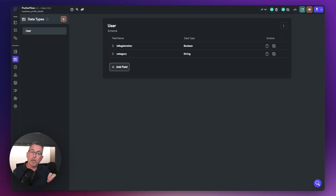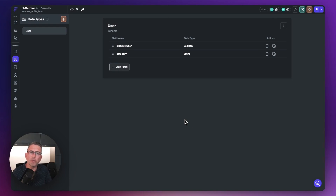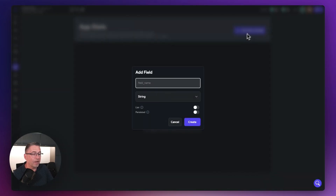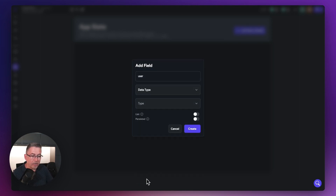If you want to add more widgets to the create page, add more fields to this schema to keep track of them — you'll need them later to persist back to the database. Then on the left, go to 'app state' and hit 'add state variable'. Create one called 'user', set the type to data type, and choose the 'user' data type you just created. Hit create.